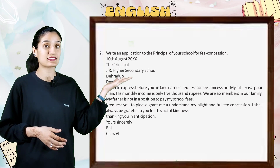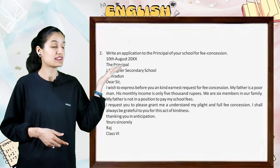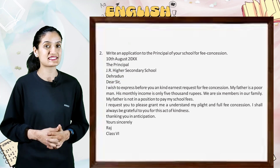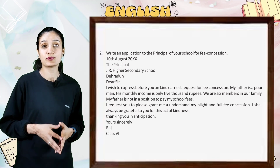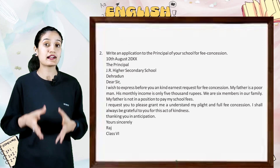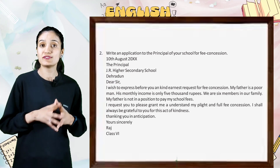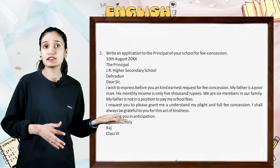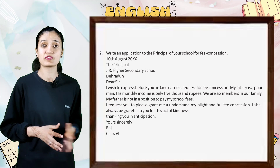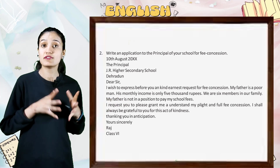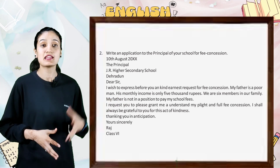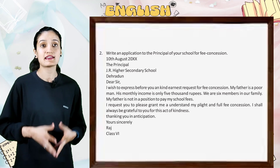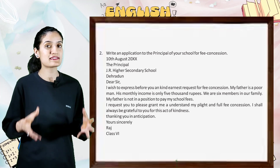10th August. The Principal, Jr. Higher Secondary School, Dehradun. Dear Sir, I wish to express before you a kind and earnest request for fee concession. My father is a poor man. His monthly income is only 5000 rupees. We are six members in our family. My father is not in a position to pay my school fees.